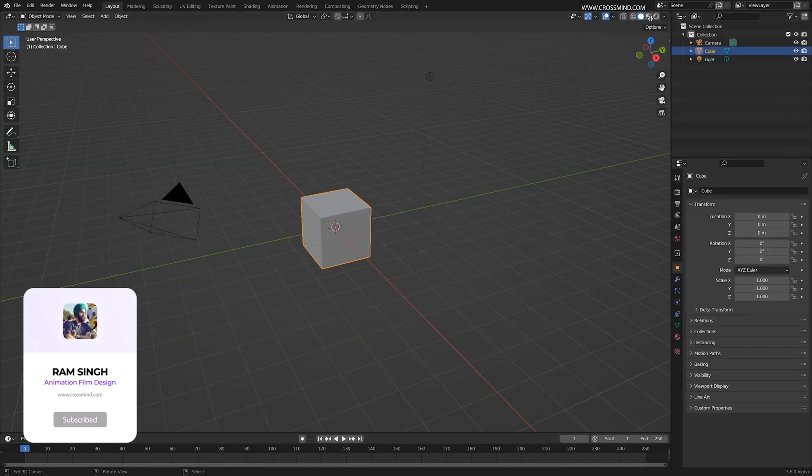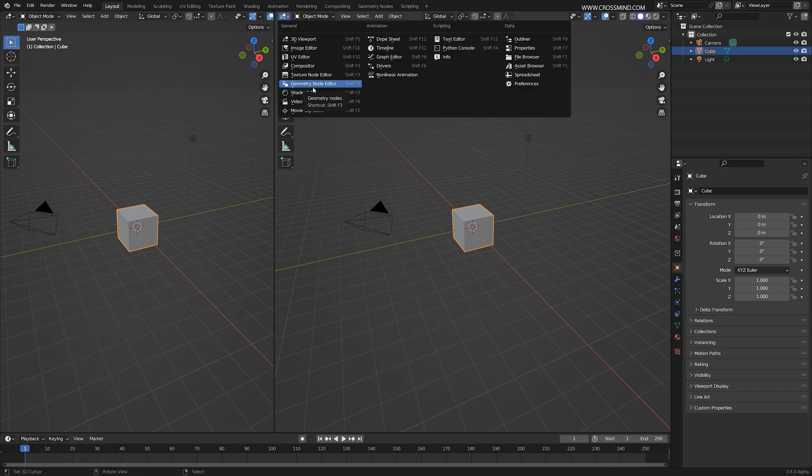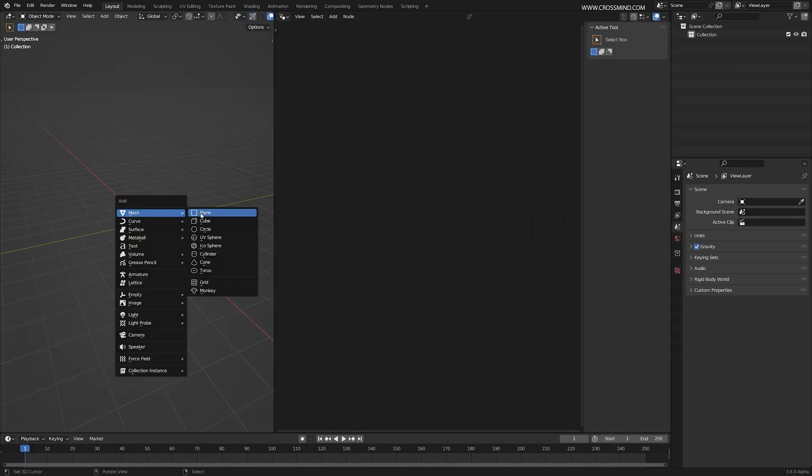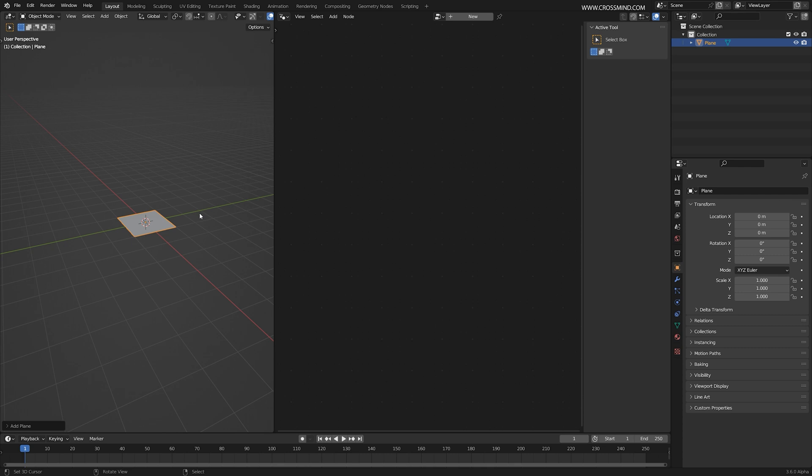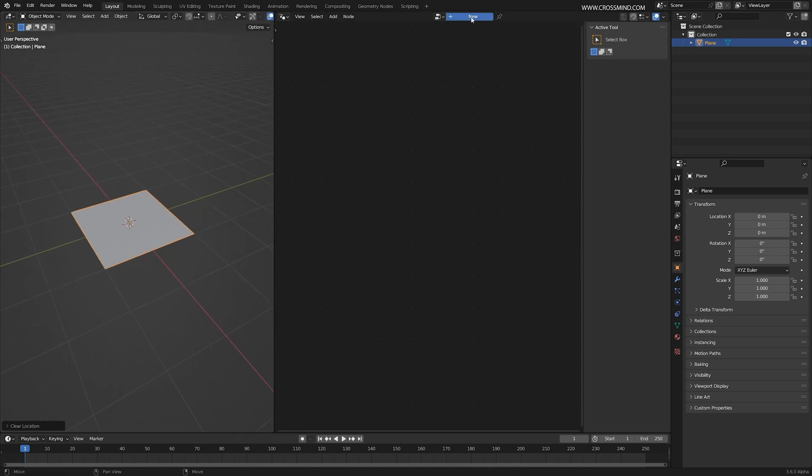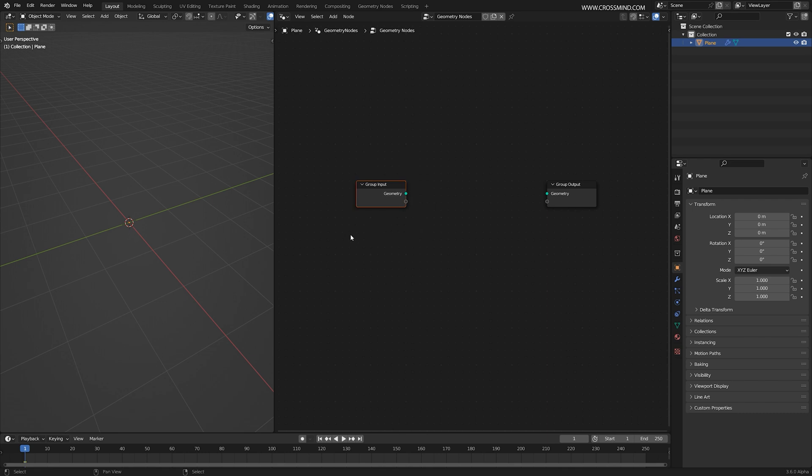I'm using Blender 3.6. I'm going to split this window so we can bring a geometry node editor. Now that we have clean space, let's bring a simple plane at the center, create a new geometry node network on this one. I'm going to disconnect it anyway because we won't be needing the original plane, so you can delete the group input.